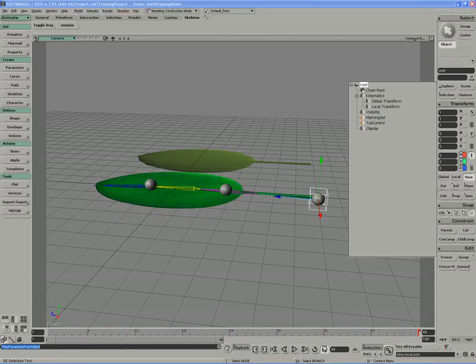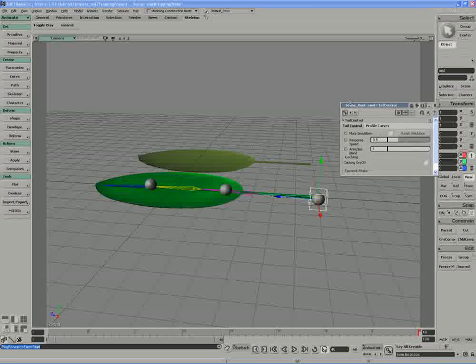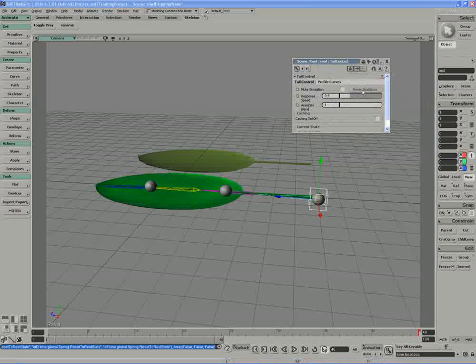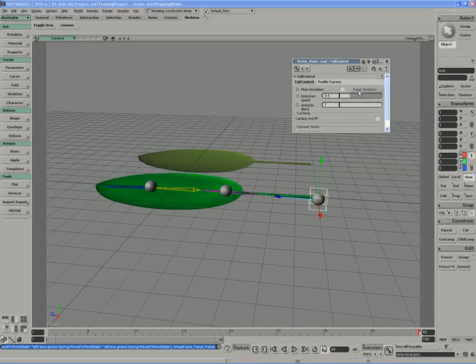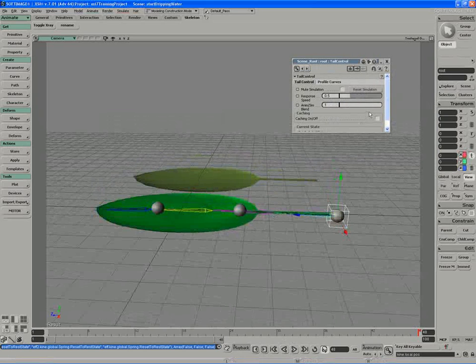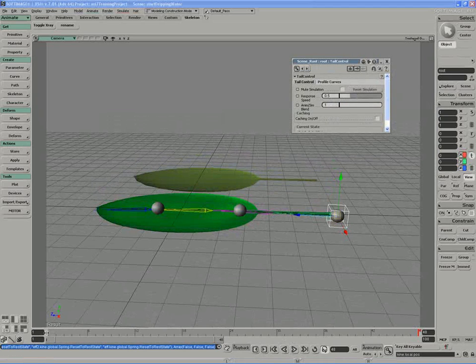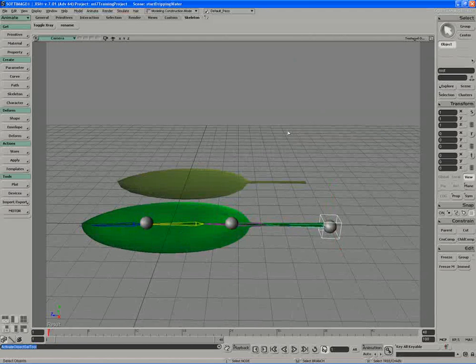Okay, if I was to actually open up the root, access the tail control custom property, anytime you need to reset your tail simulation to initial state, there is a reset simulation option in there for you. So I'll move back to frame one, and I know I'm in my initial state now. So let's move on from here.